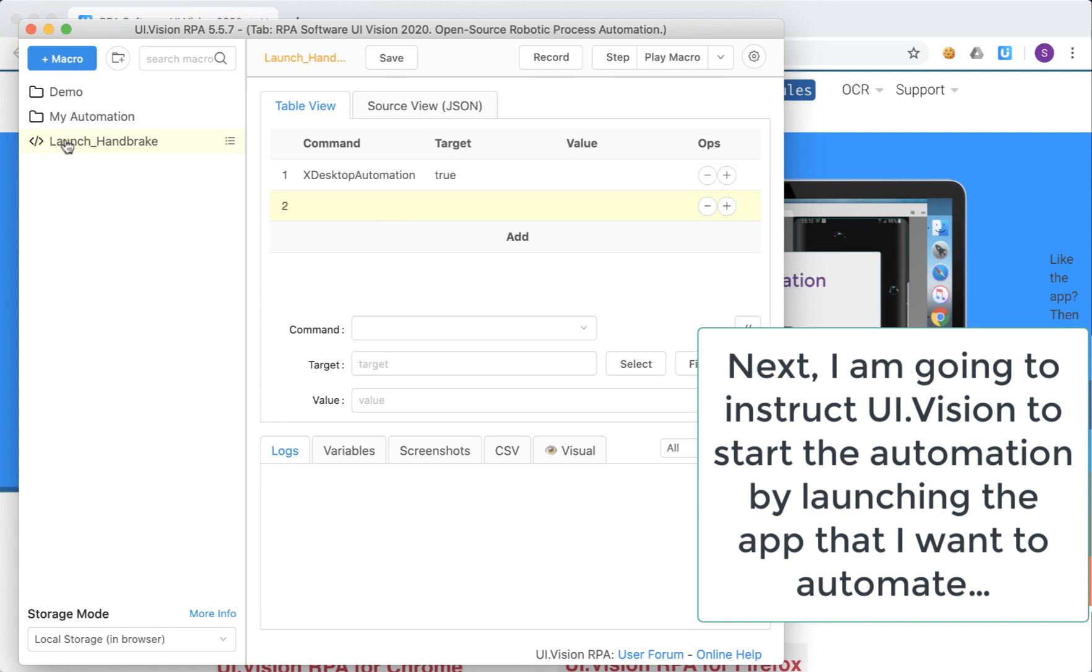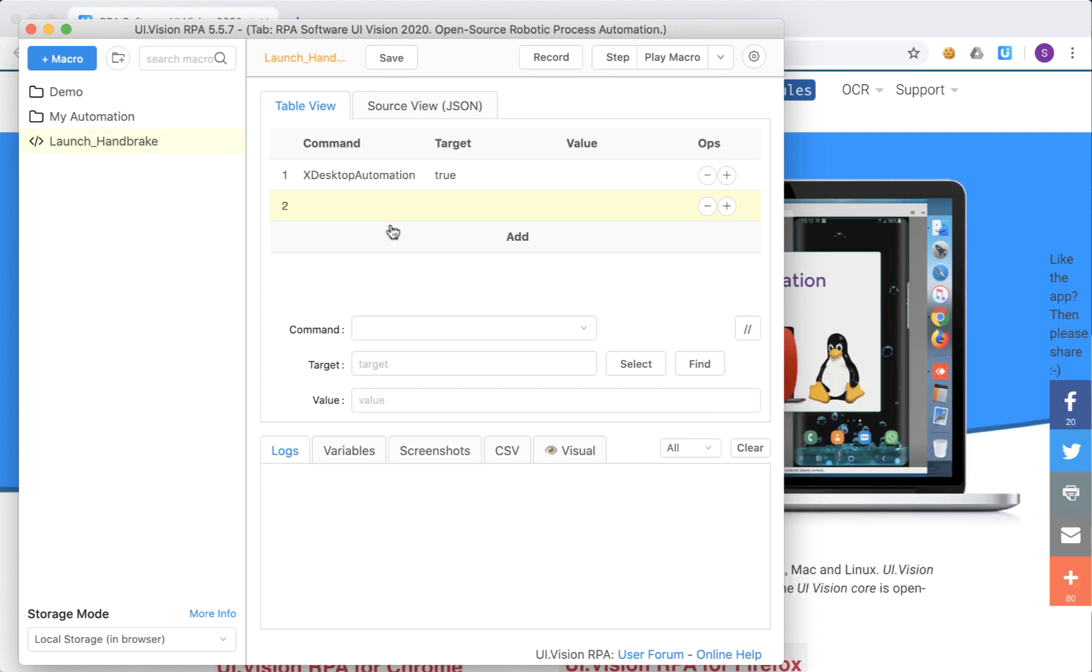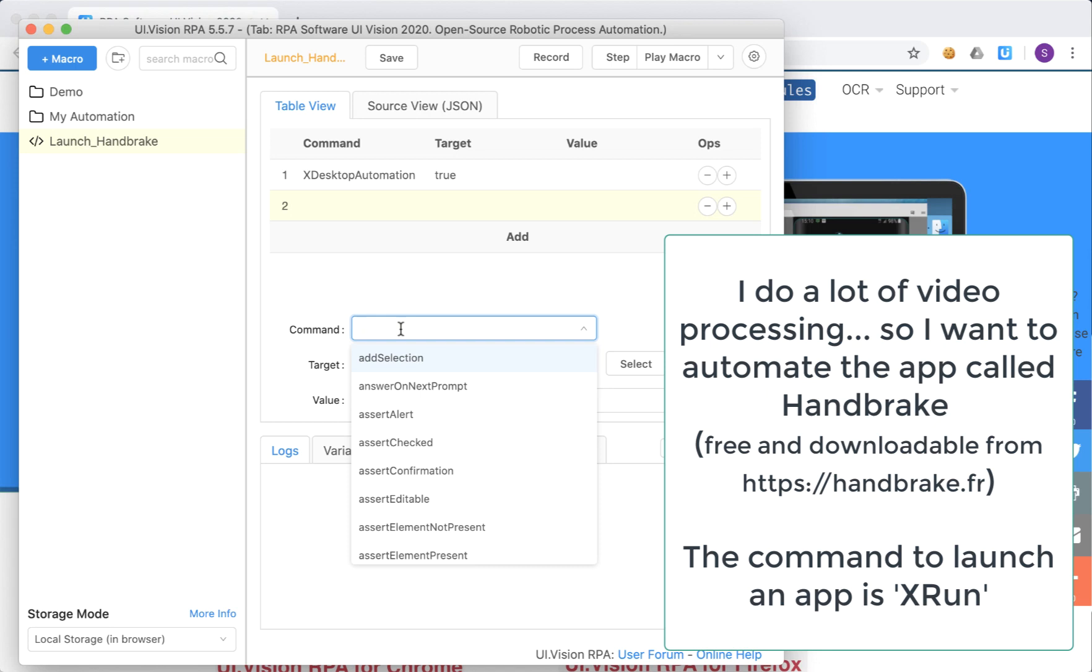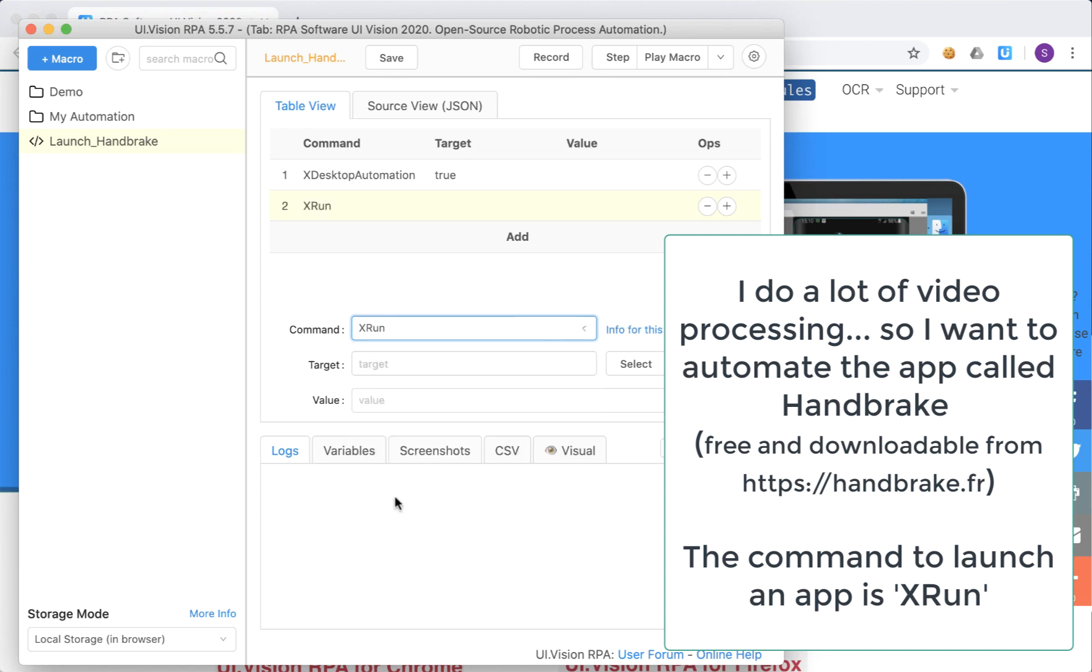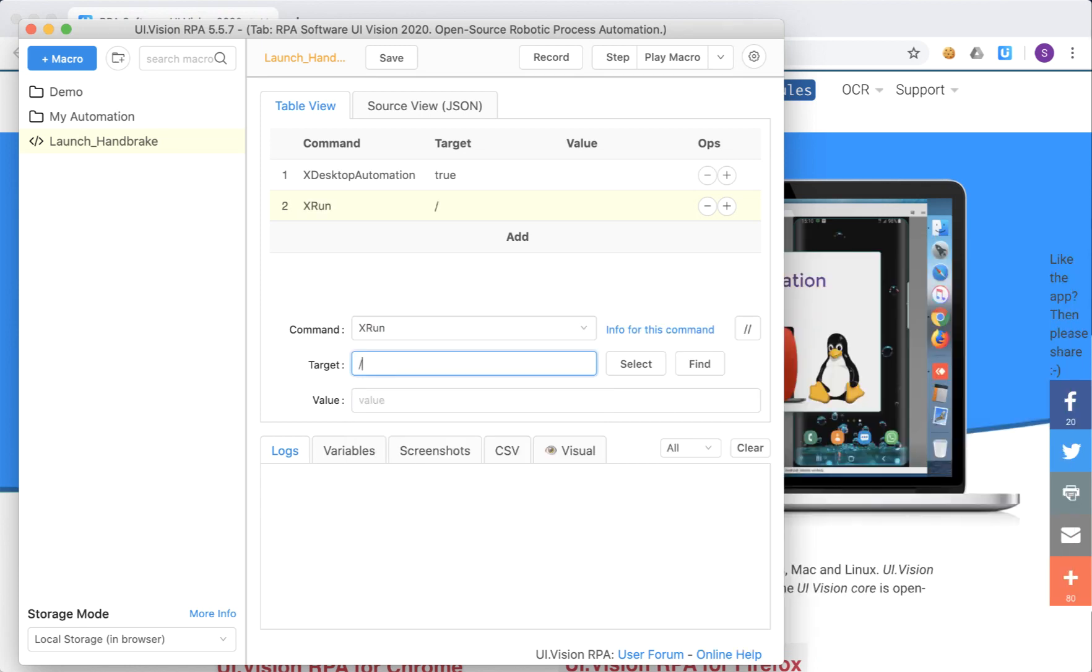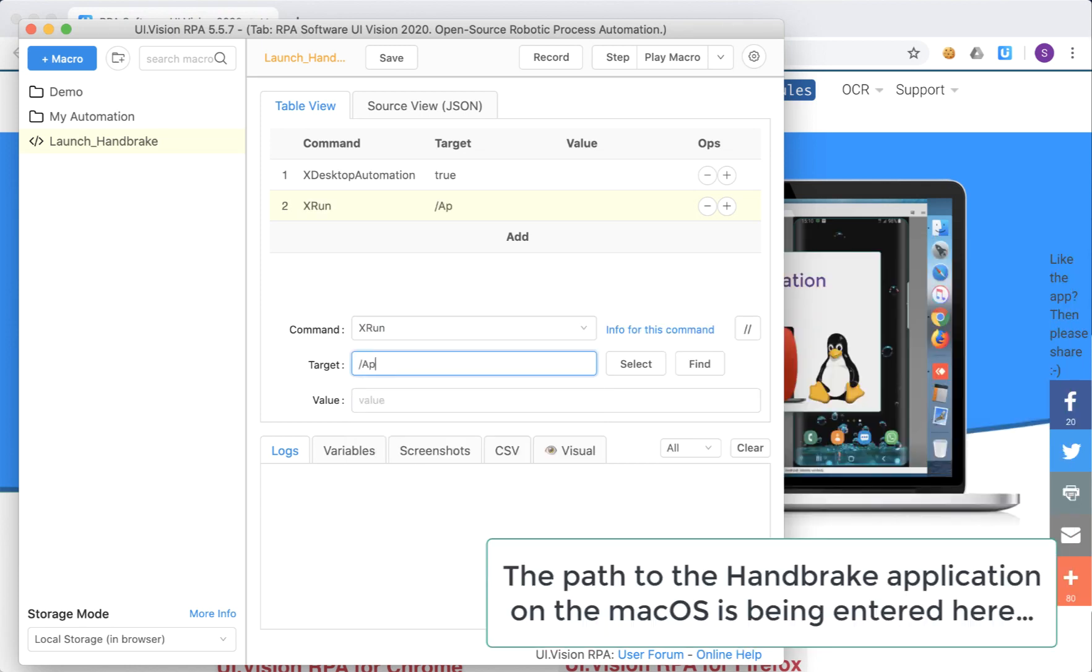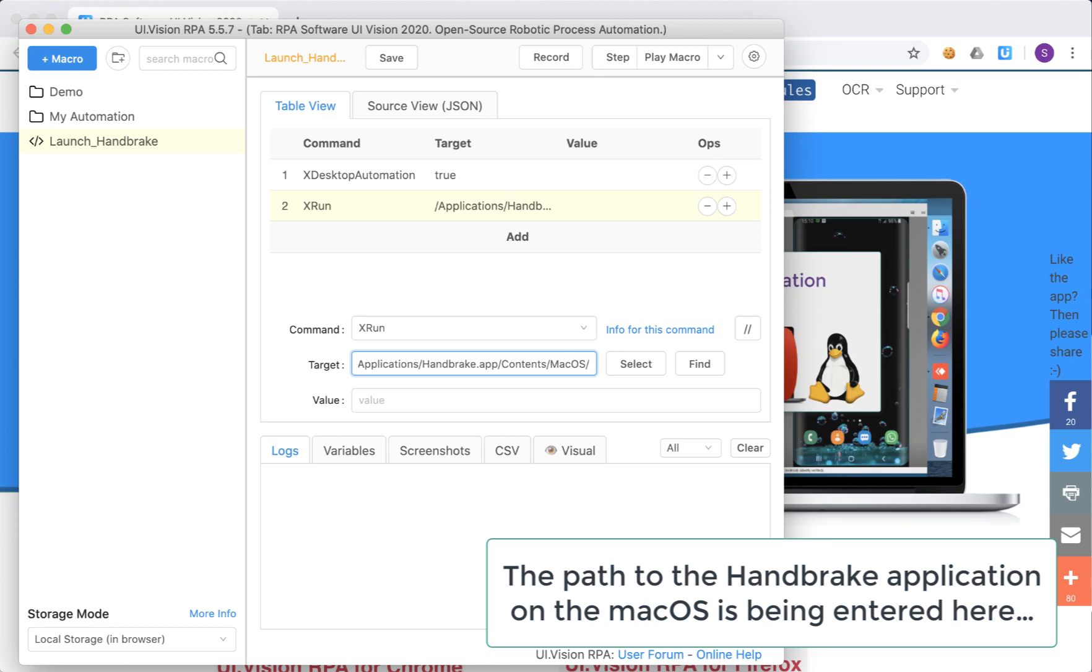And next I'm going to launch the handbrake application. To do that I use a command called xrun. Now if you want to try out the handbrake application you can download it from the link there. Now what xrun needs is the path to the executable of that application, so in this case I'm typing in the path to the handbrake app that I've installed on my computer, and it is quite a long path when it's on the Mac.